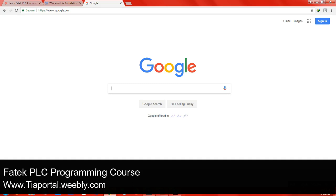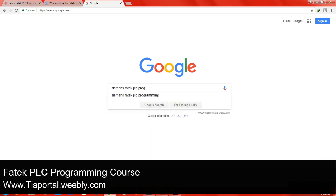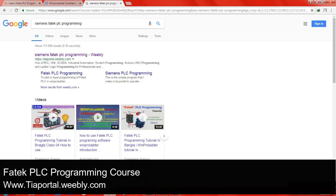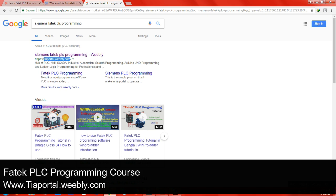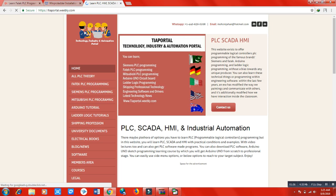When you write Siemens FATEK PLC programming, this website link will appear as the first result, or you can directly open this website from your browser. When you click on it, I'll show you where you can get the software and download it easily.